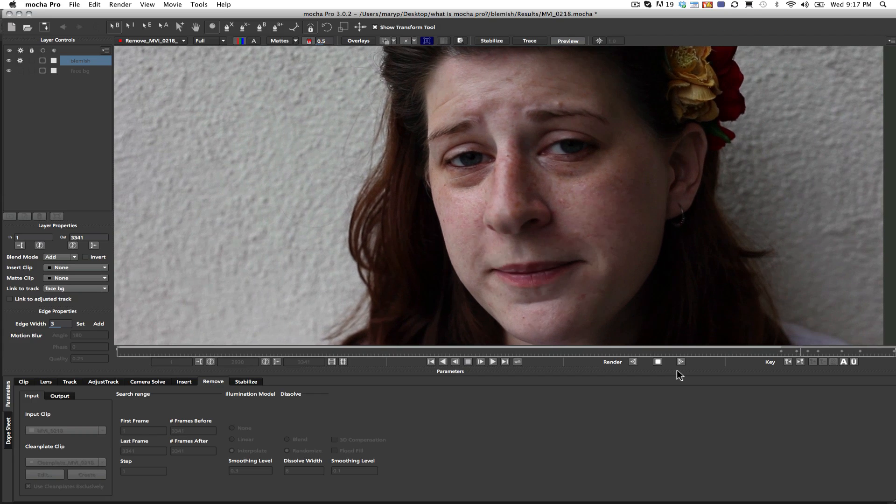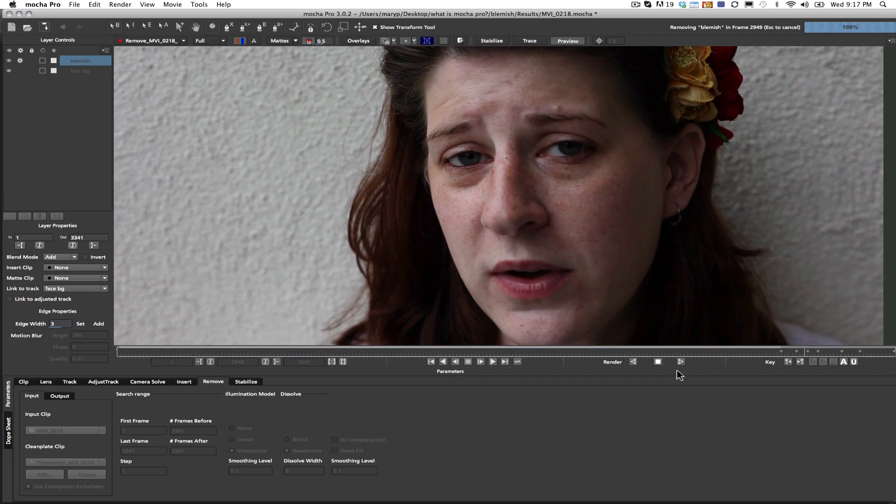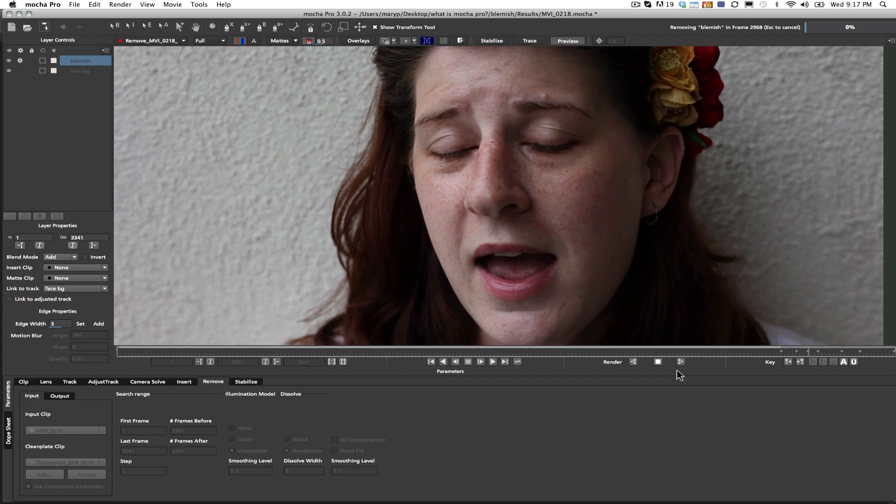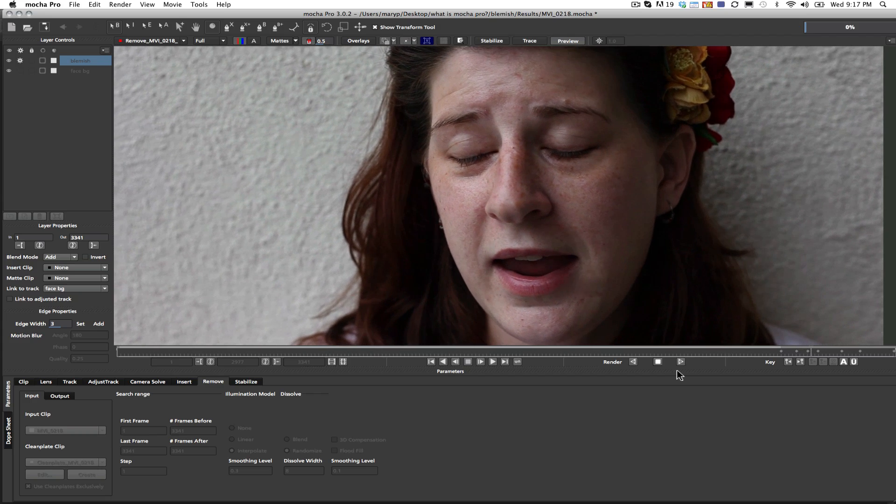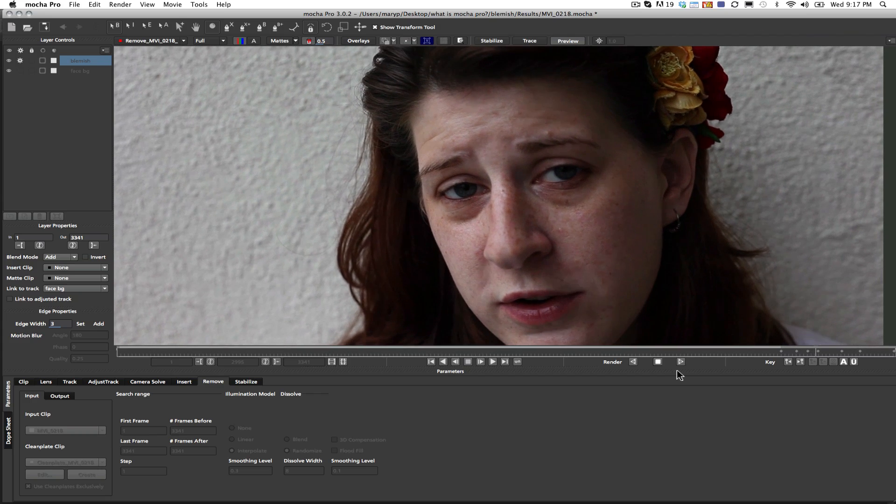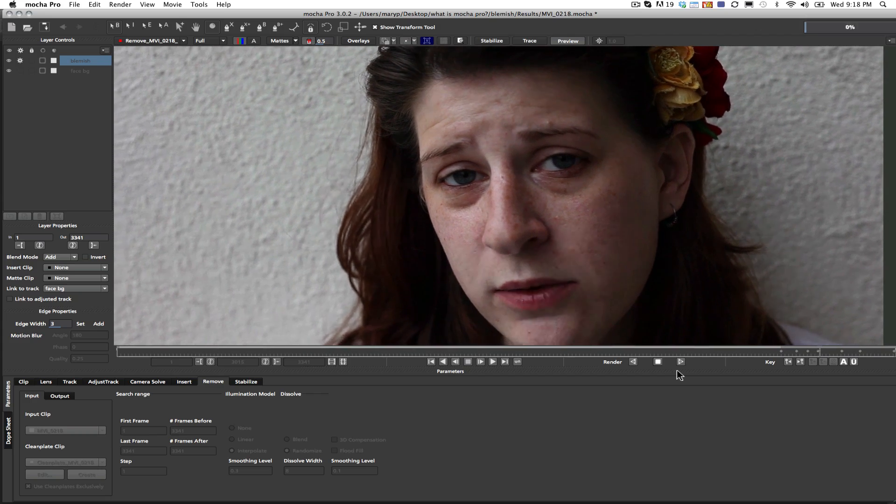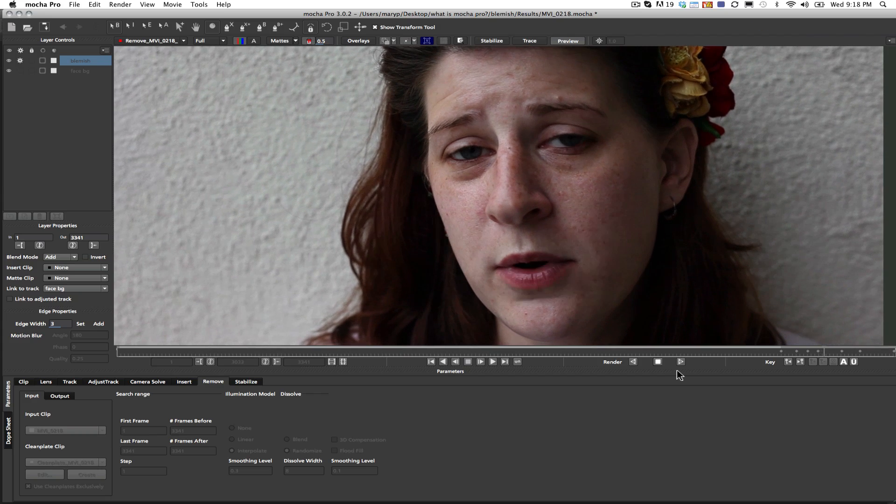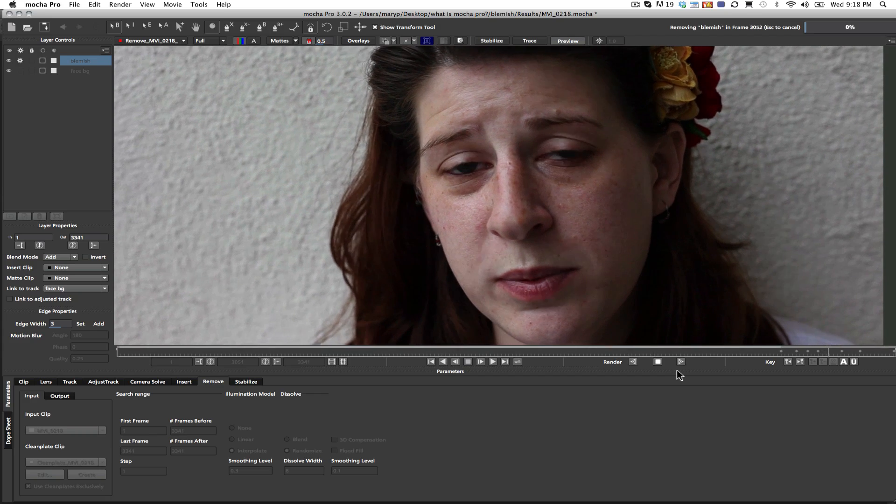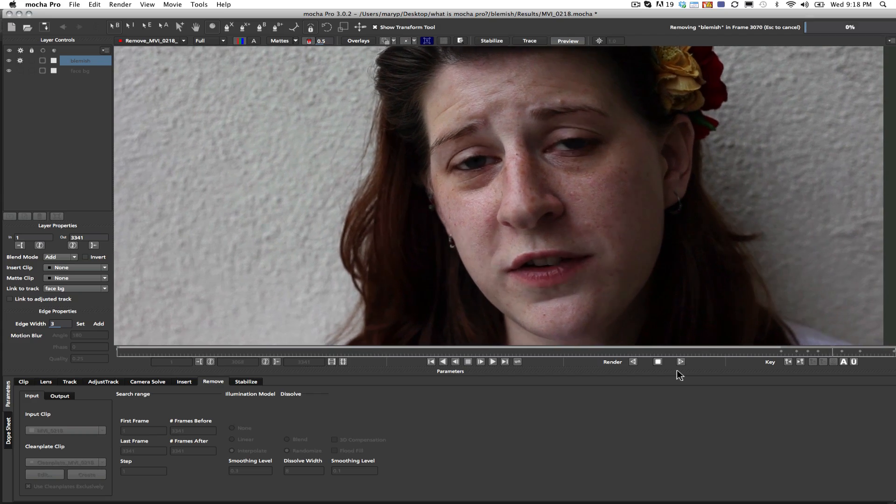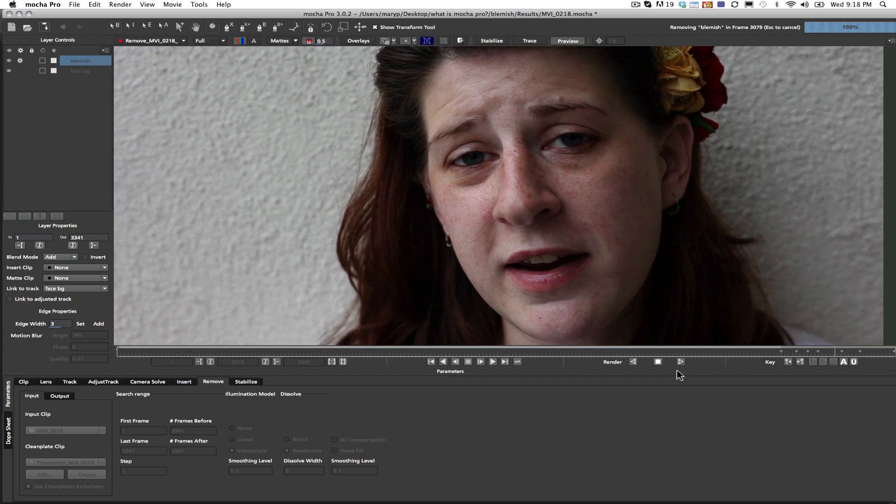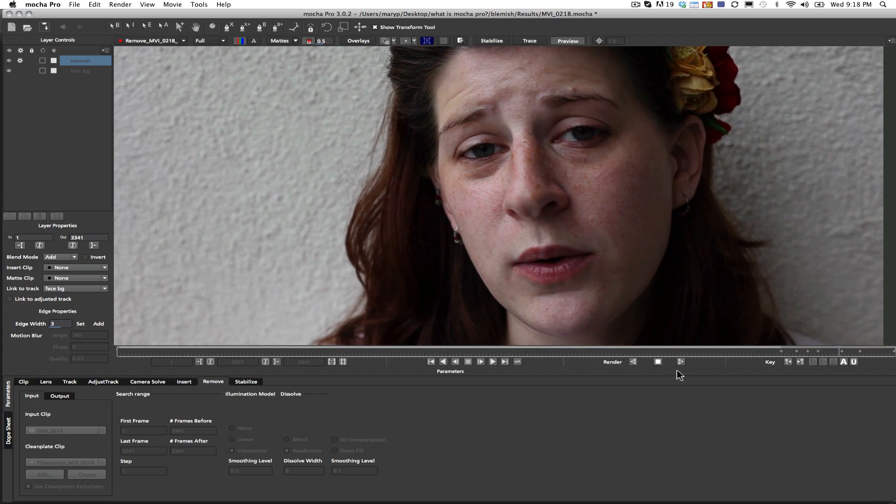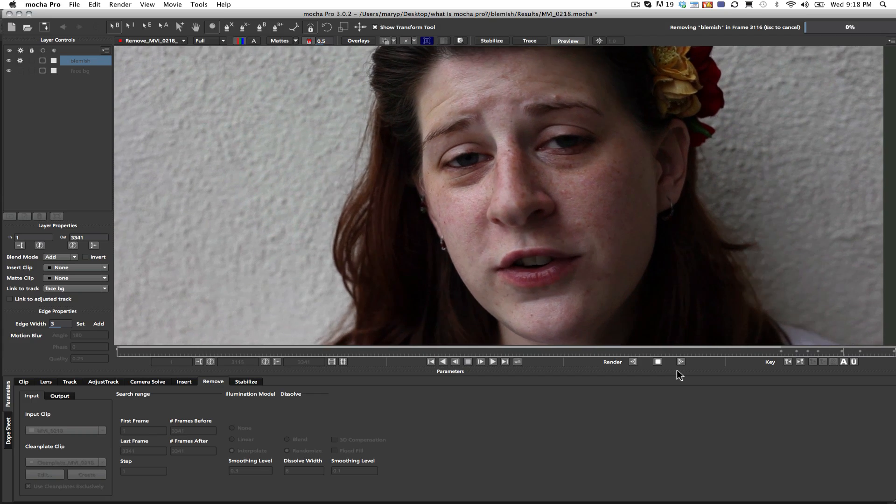Now, like I said, just like the heal tool, what Mocha is doing is Mocha is looking at the area around the remove shape that I made, and it is trying to match the illumination model around that shape in order to give me good results. That's how I end up with results that vary over time even as my mouth moves and the lighting changes as I shift my face around.